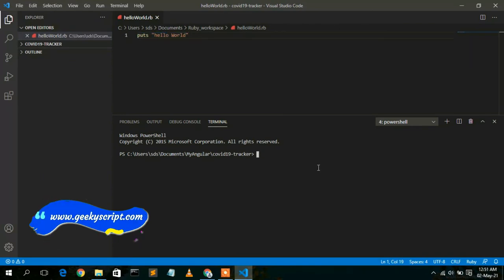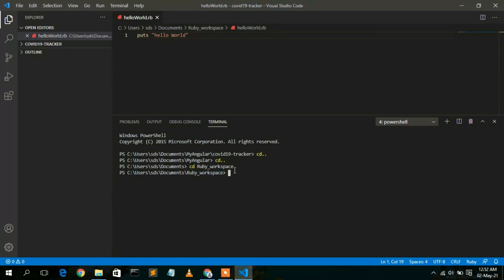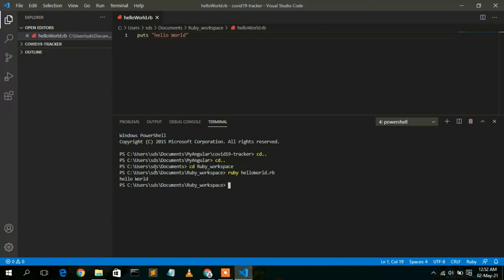Now navigate to the Ruby workspace directory in your command prompt. Once inside the ruby workspace directory, you can confirm your file hello_world.rb is saved there. To run a Ruby file, simply type 'ruby hello_world.rb' and press Enter. You can clearly see 'Hello World' printed in the console.